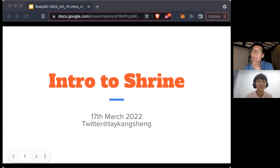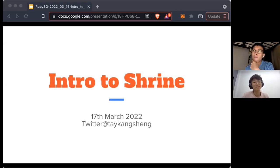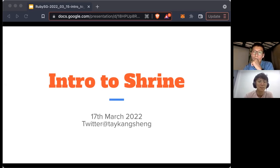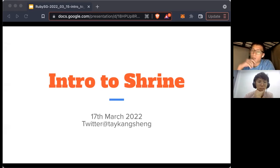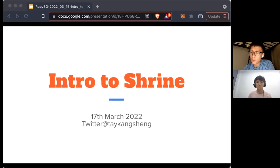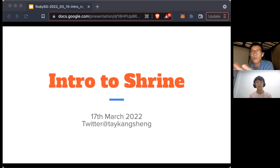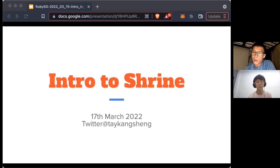Today's talk is an intro to Shrine. Shrine is a toolkit for Ruby — basically a toolkit for dealing with file uploads. I had a side project where I needed to build a file upload feature. Before knowing about Shrine, all I knew was Active Storage, and mostly people were talking about using Active Storage for file uploads. Then in a conversation, people brought up Shrine, and some people really swear by it.